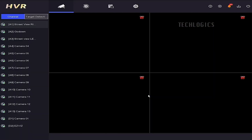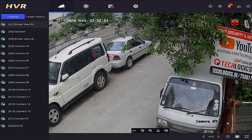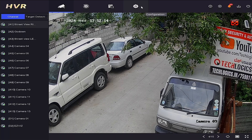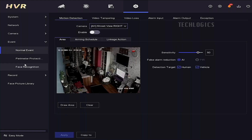Log into your DVR admin account. In this demonstration, we will use the 9th camera to show how to enable line-crossing alerts and receive notifications on your mobile HikConnect app. You can choose your preferred camera accordingly.